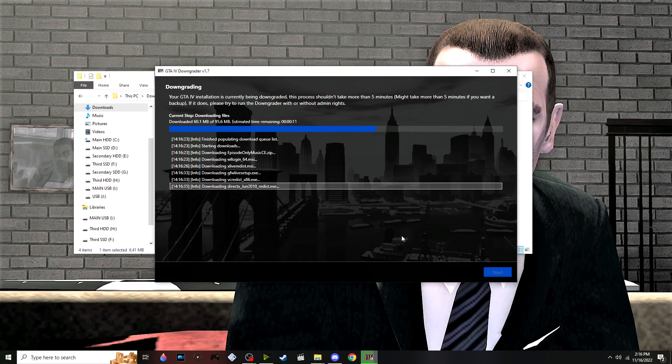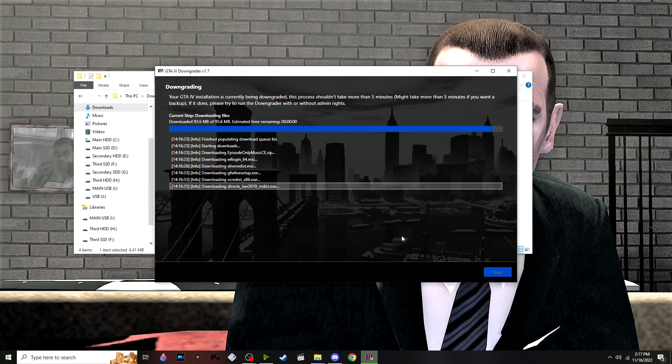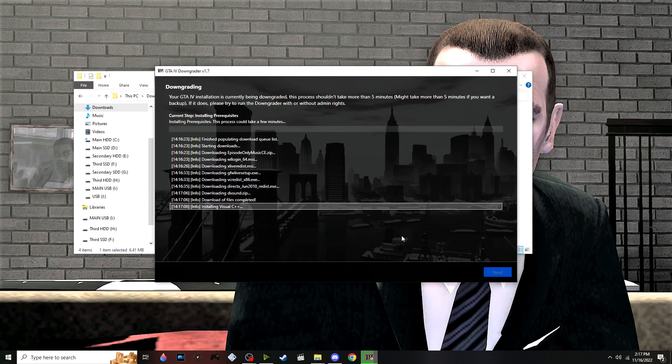If anything pops up, make sure you click yes so it can install to your computer. Let's let this update and come back once it's done.